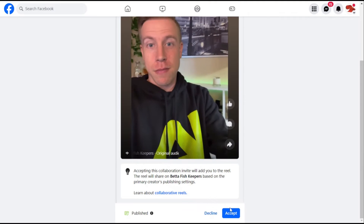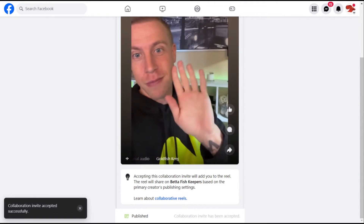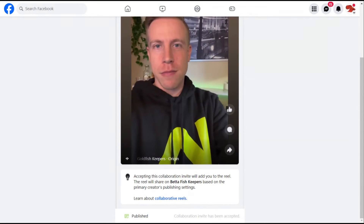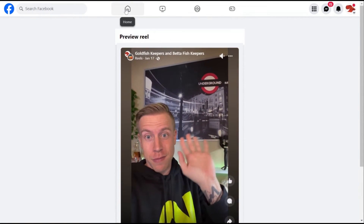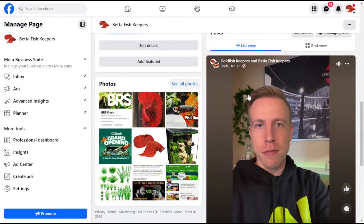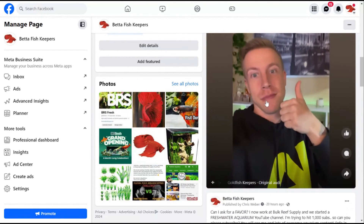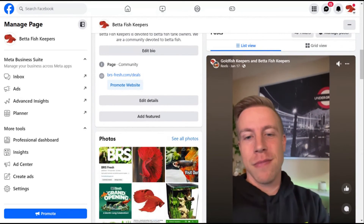What happens then is it shows up on the reel to the following of the collaborator. Now that I have accepted it, I can go on over to the homepage and go to my Facebook page. This reel is now collaborating with the two pages on Facebook effectively. A lot of times the fix is that you cannot rely on the notification showing up — you have to copy that link, send it to the collaborator, and then they can open the link and accept it that way.